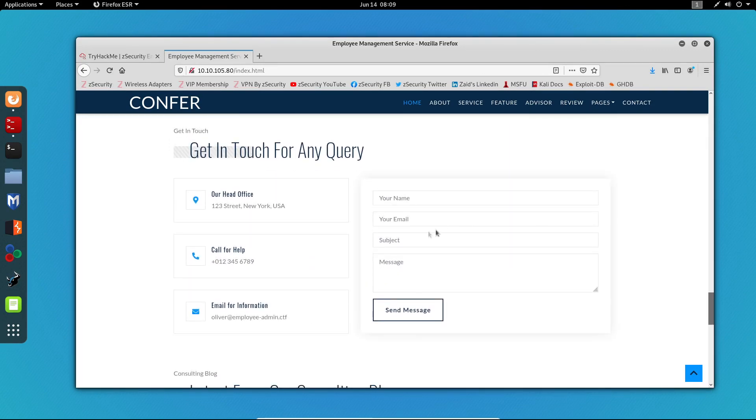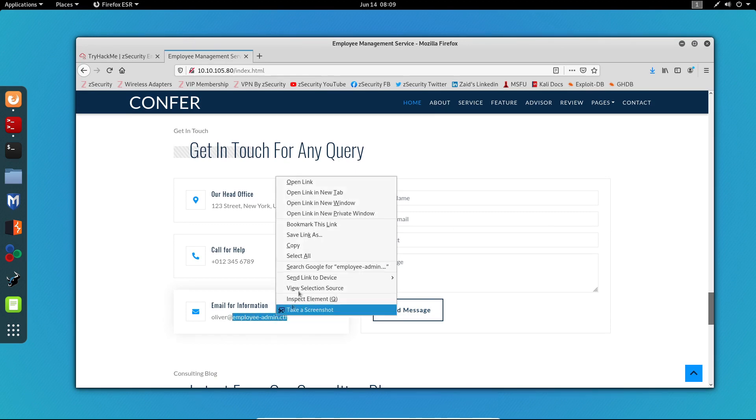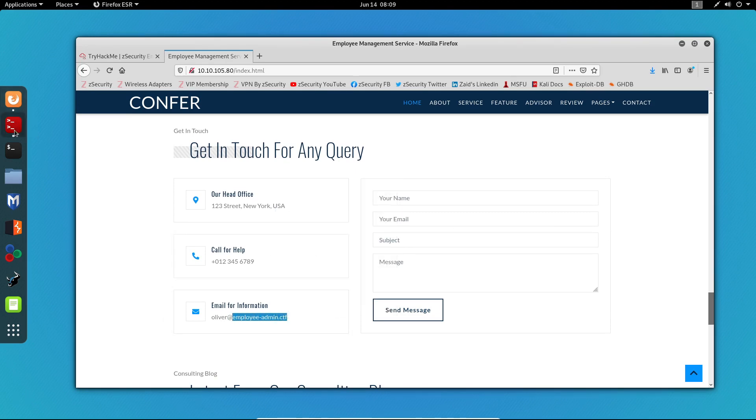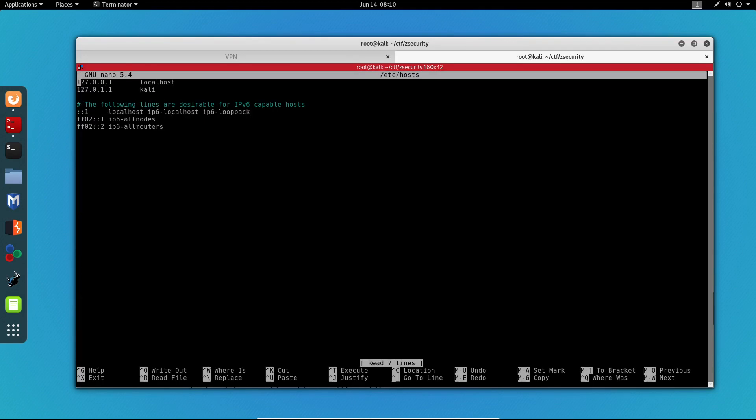Here we can see something really interesting. We can see an email address. It says oliver@employee.admincyber.local and this really looks like a virtual host, so I'm going to copy this and add it to my /etc/hosts file.